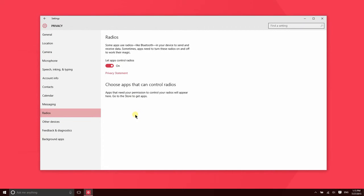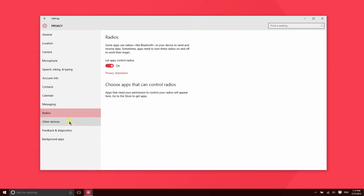Certain apps may eventually ask for access to your radios, like Bluetooth. So there may be an app in the future that allows you to send information via Bluetooth between different devices. So if you have an application like that, this is where you would manage access.